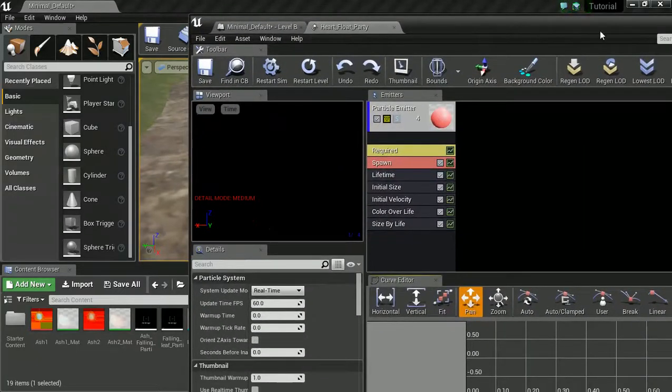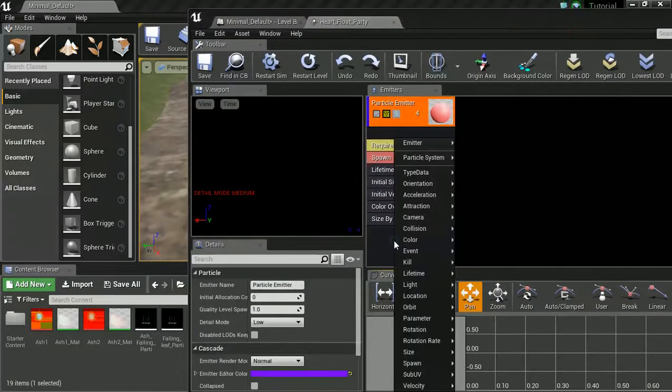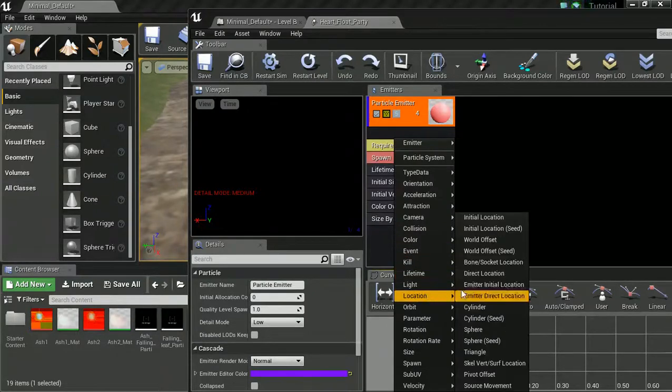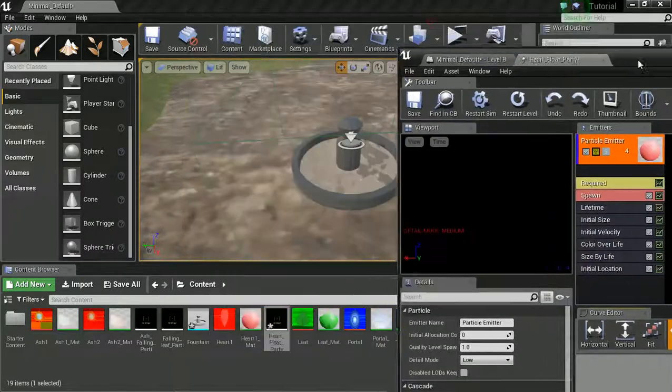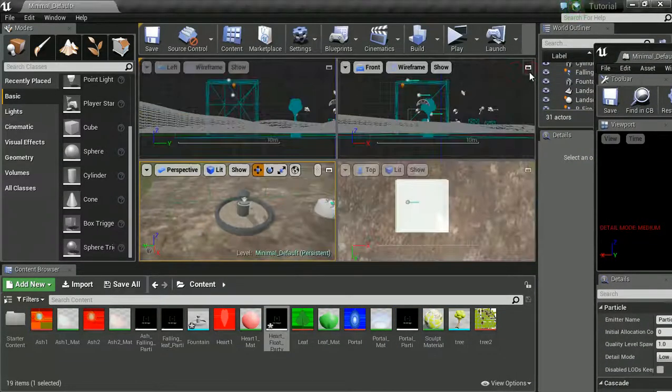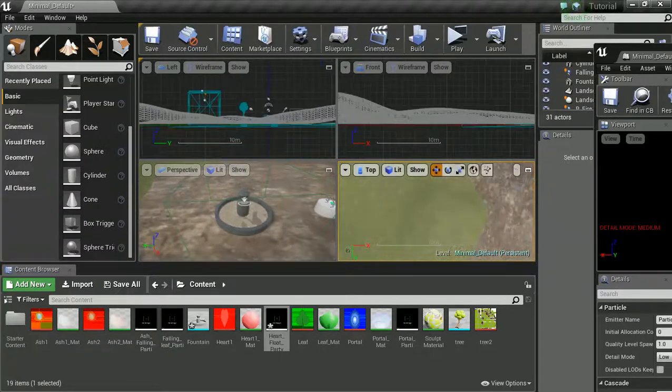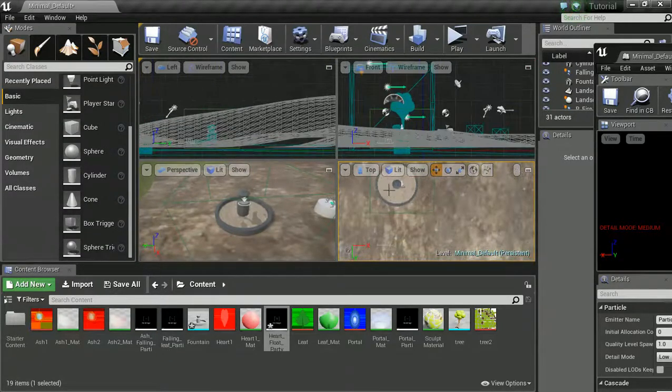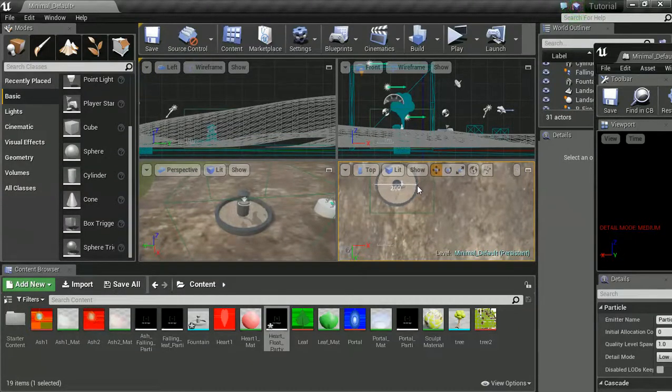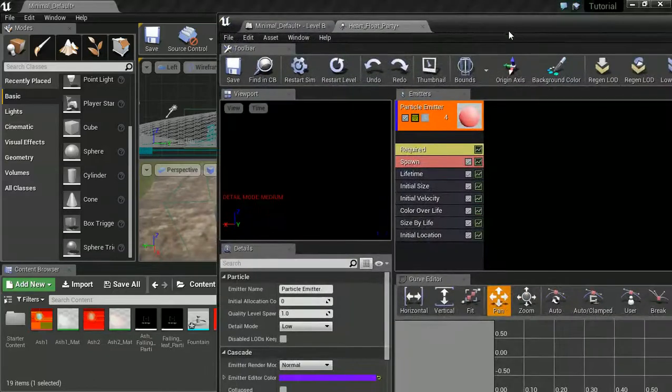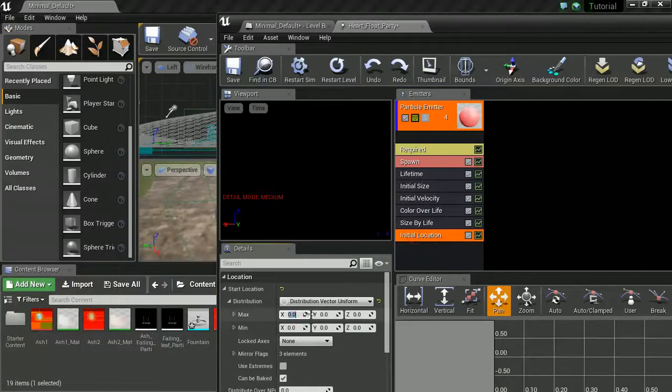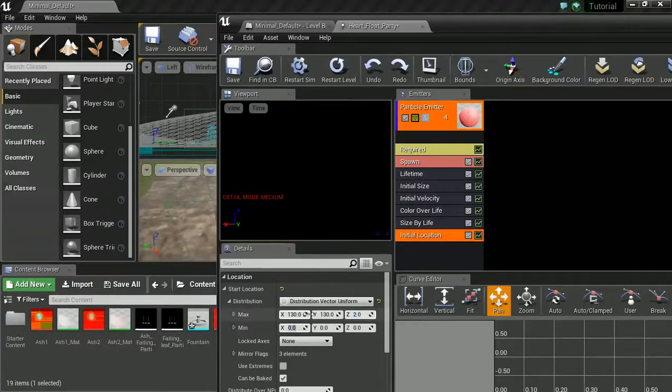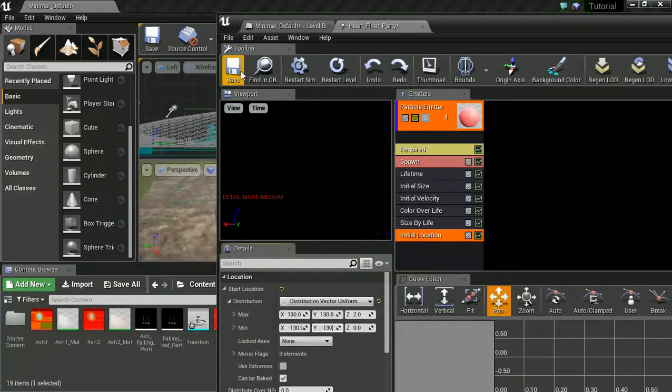Let's add an initial location. And this will give us a bit more spread anyway. Let's just go to top view and find out how big this is. About 260. Cool. So we're going to go about max 130, 130, minus 130, minus 130. Zero, zero is fine.